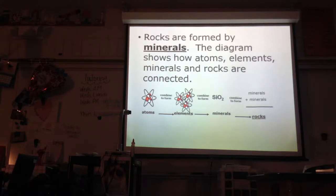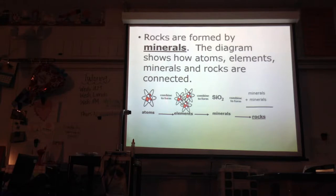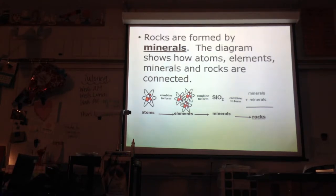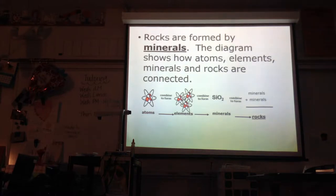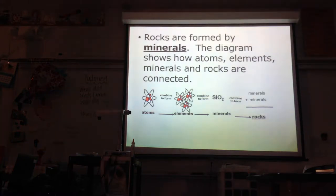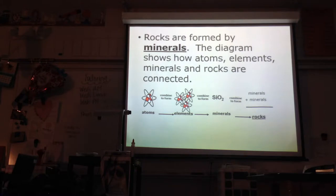We've talked this year about atoms, elements, and compounds. We're going to look at how those atoms — those tiny building blocks of matter — combine to form elements, and then how those elements combine to form compounds. When we get a lot of those compounds together, they can form minerals, like SiO2, which would be silicon dioxide — like sand. And then those minerals get together and form rocks.